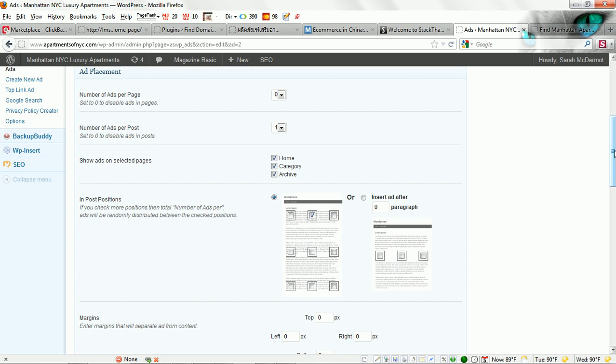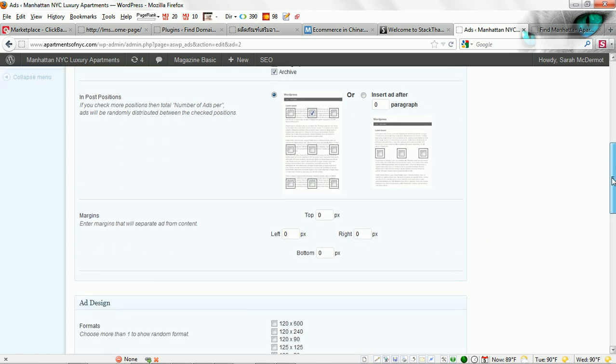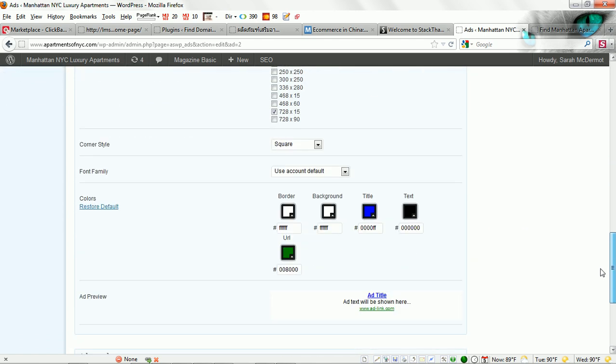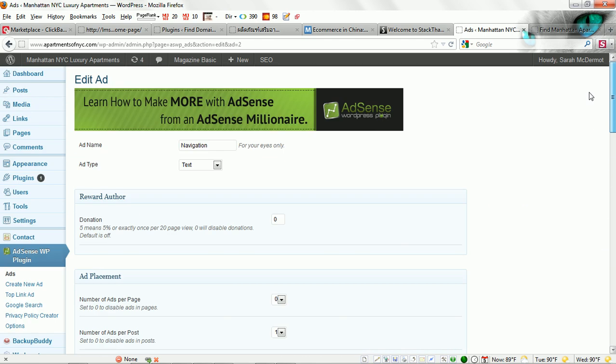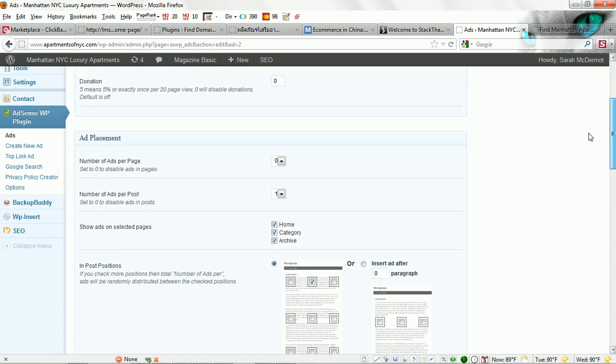Again, this is all up to you. You can select where to put this. It is highly customizable. You can play with it. You are not going to mess anything up. Play with it and see what looks best and see what works best on the theme that you are using. This is how we have set that particular ad unit up.